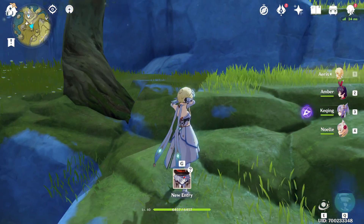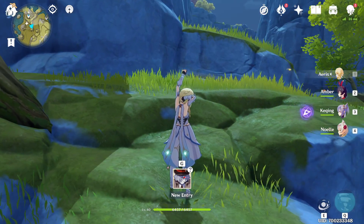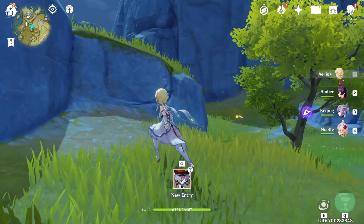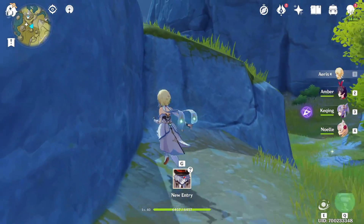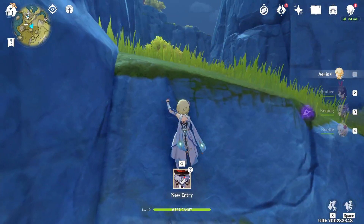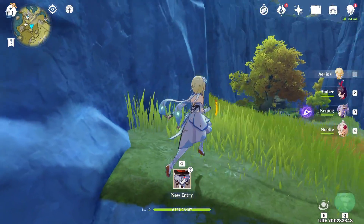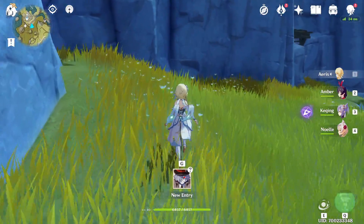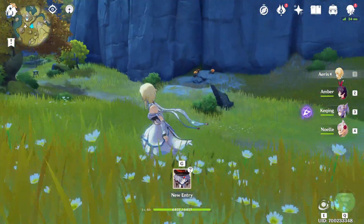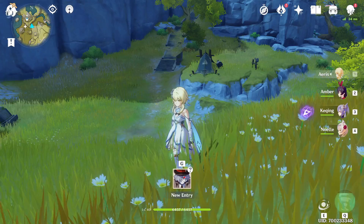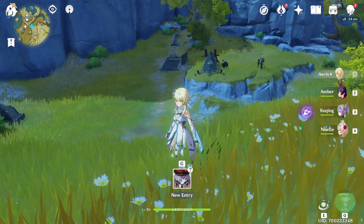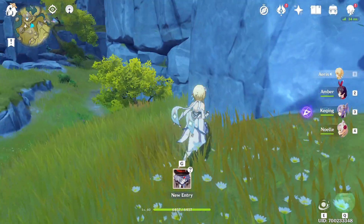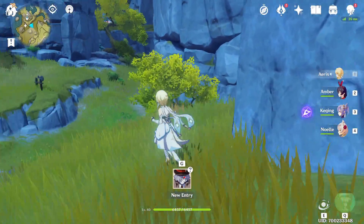Hey folks, Monkey King here and today we're going to be discussing how to play Genshin Impact on a Mac. For those unfamiliar, the game is out at the moment for PC, Android, iPhone and PS4 — not Switch, not Mac — but there is a workaround that you can play Genshin Impact if you want.